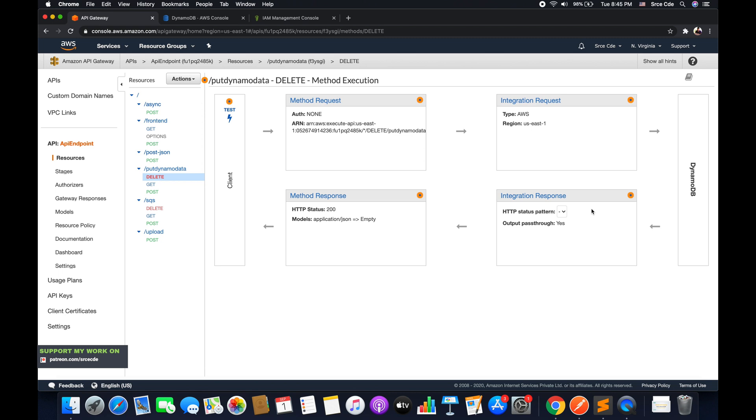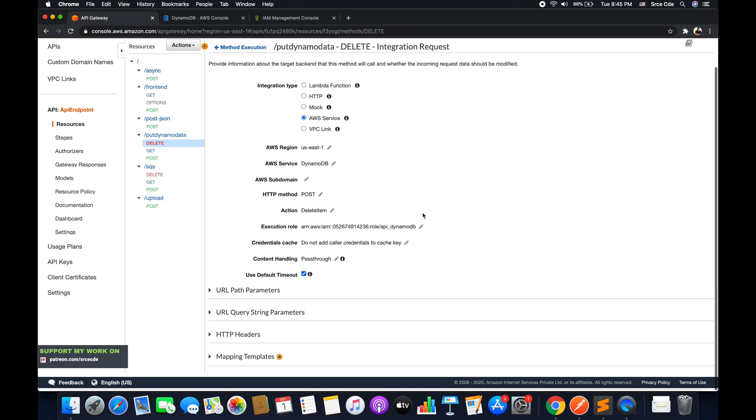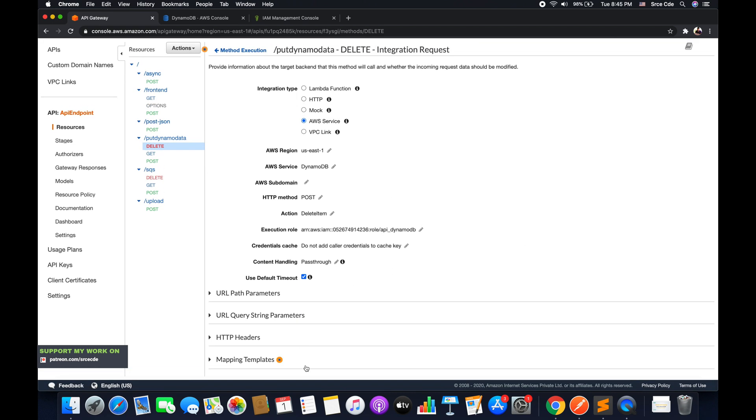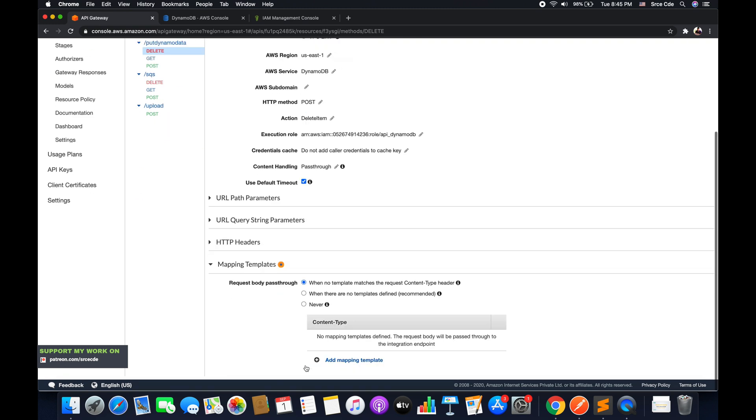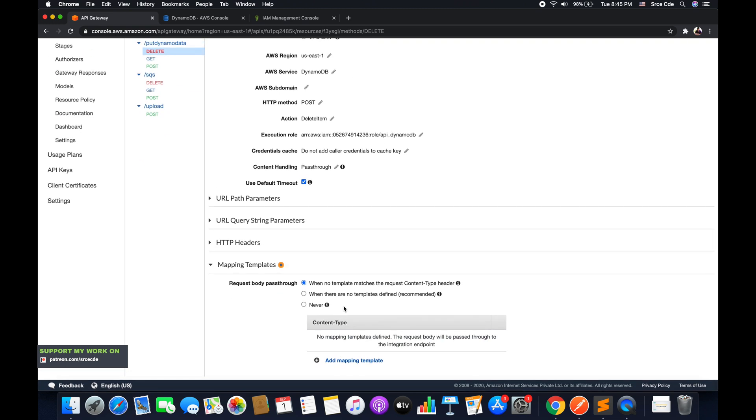Now once you are done with this configuration, click on integration request, scroll down to mapping templates.